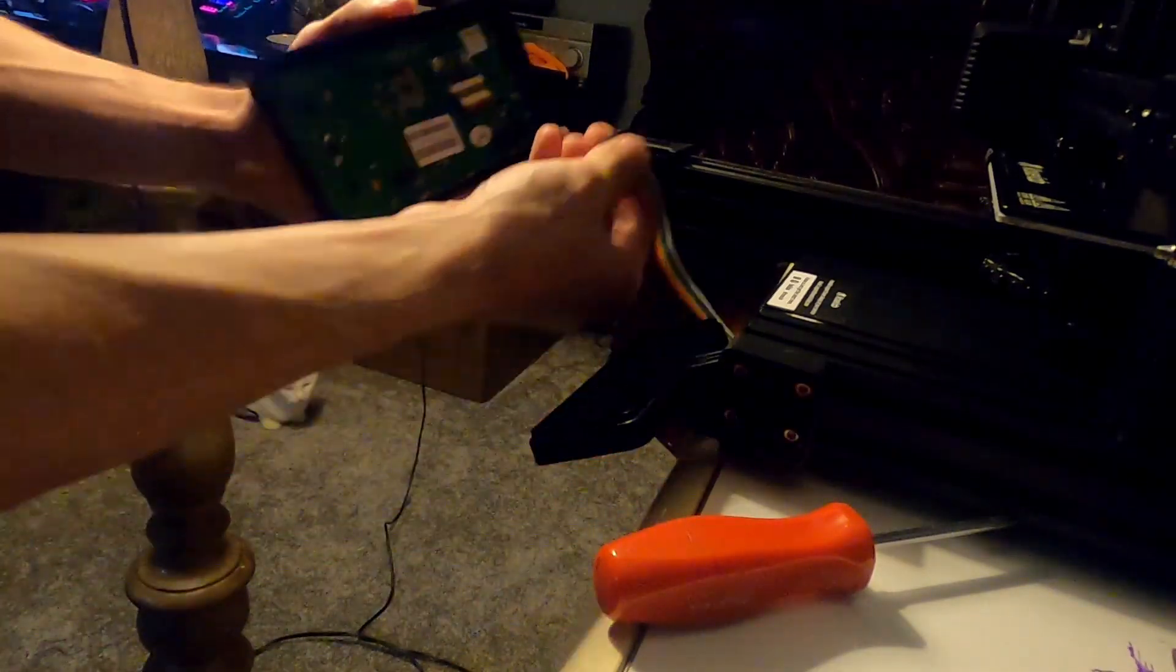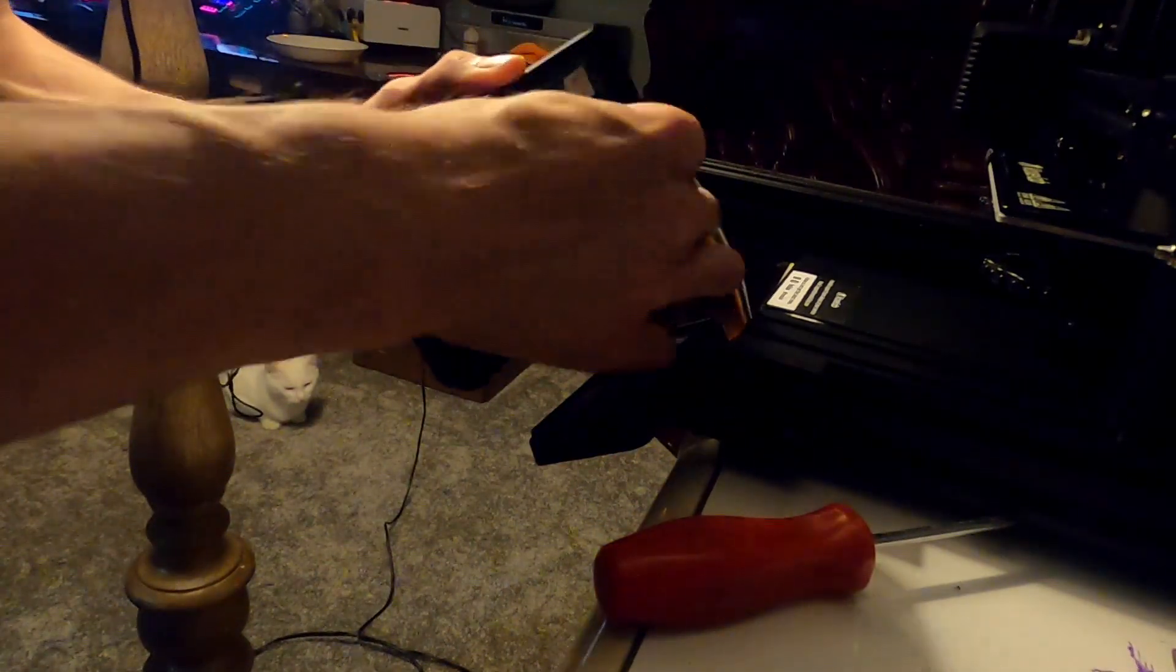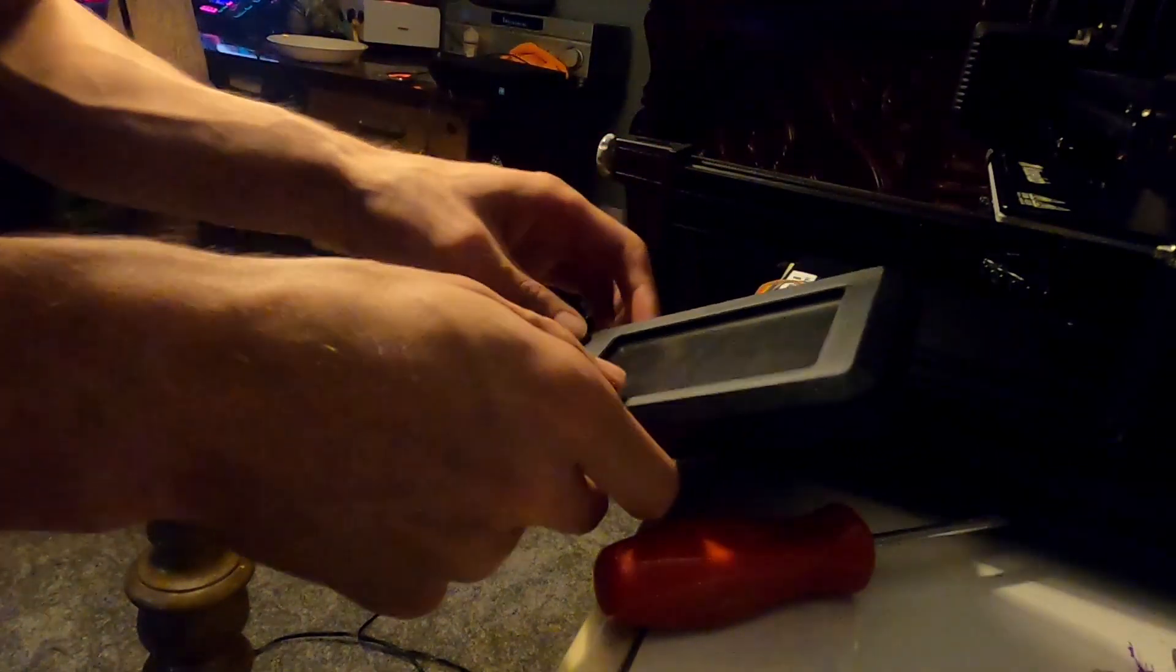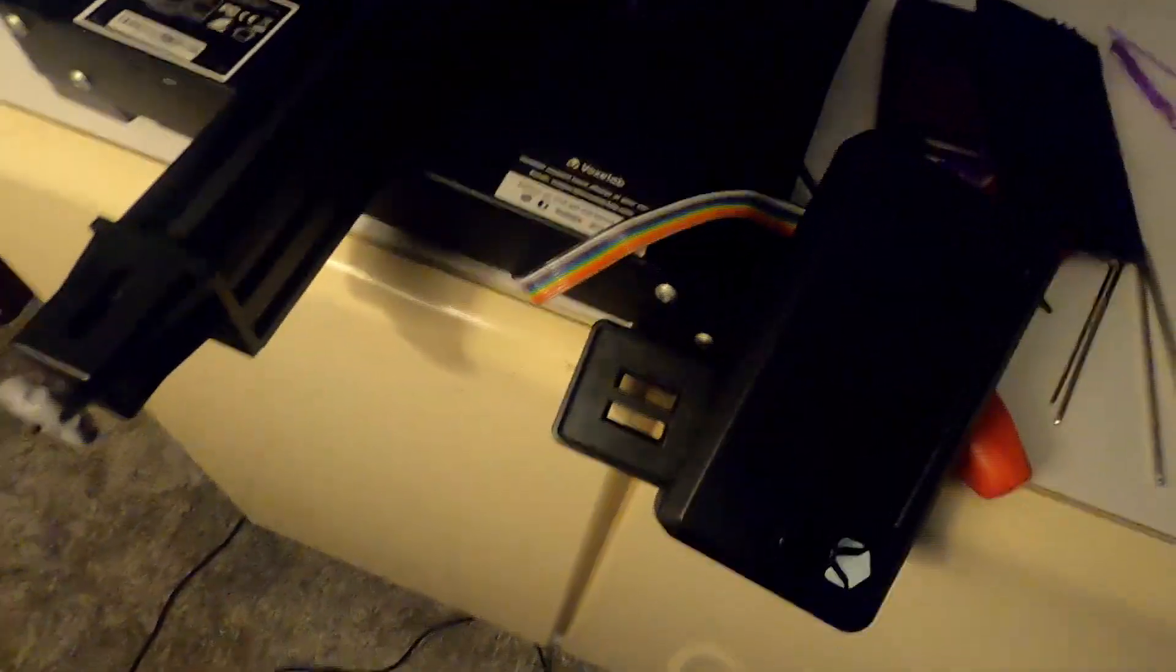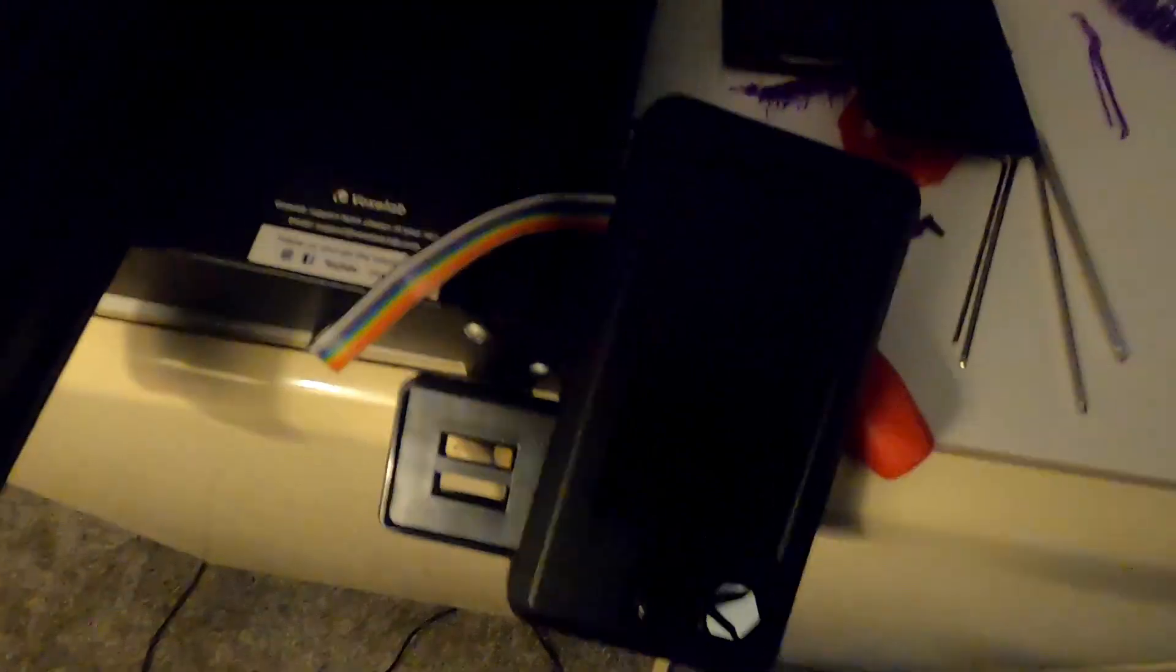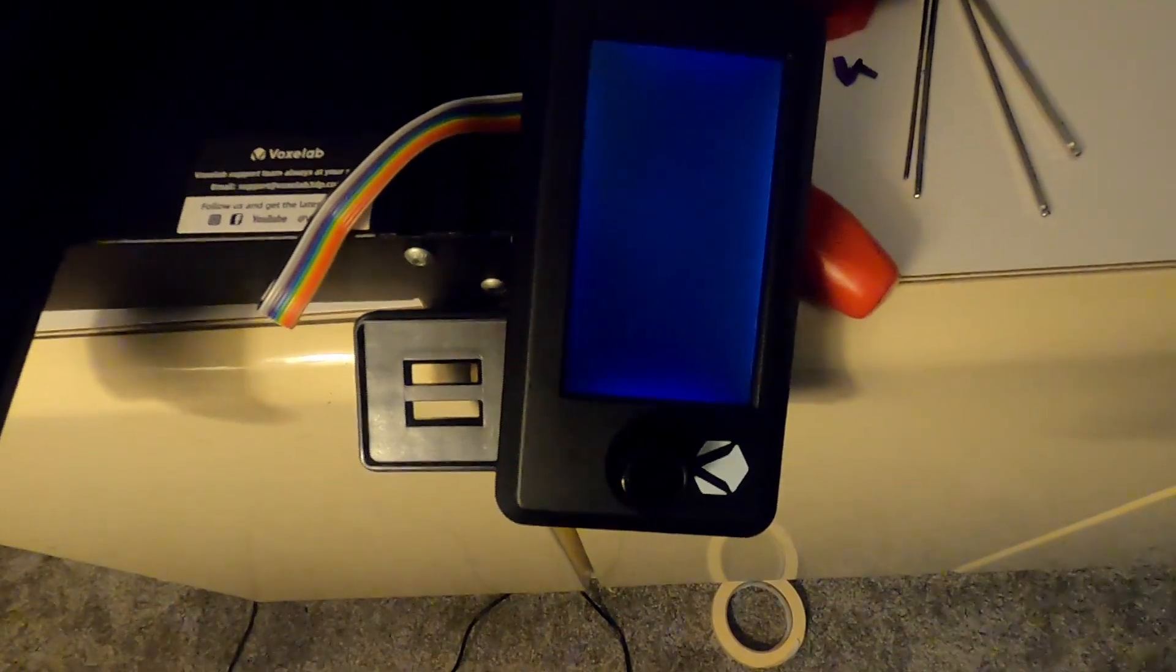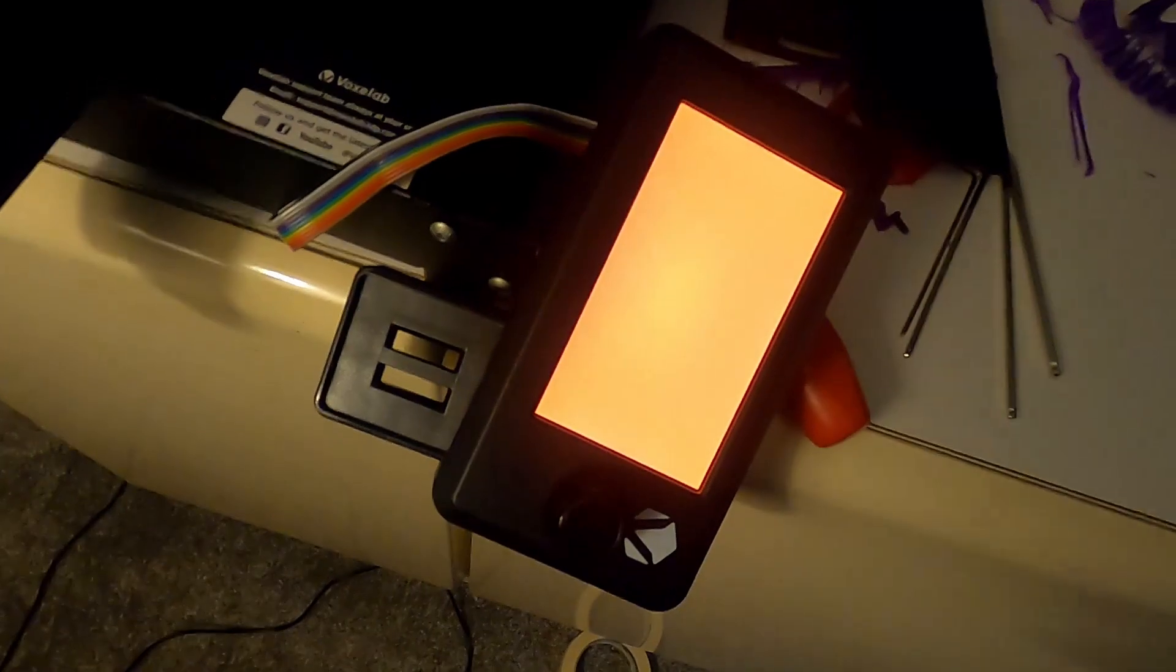We're going to plug the screen back in without the back cover on. I'll just set that right there for filming purposes. Now that you got that plugged in, we're going to turn the printer back on. The screen should go blue, yep there it is, and then orange.